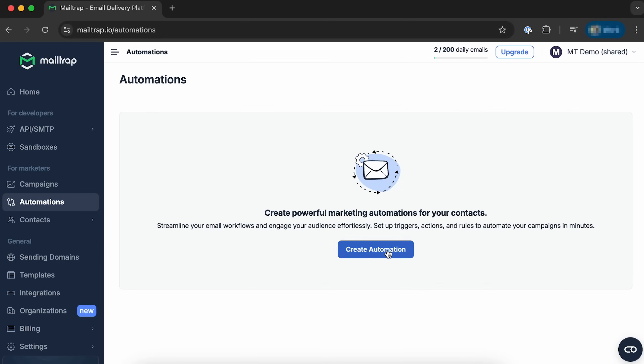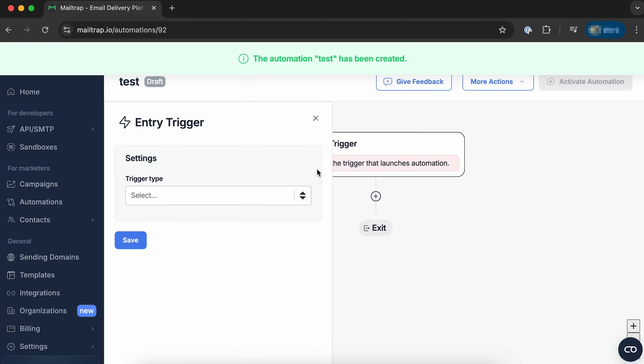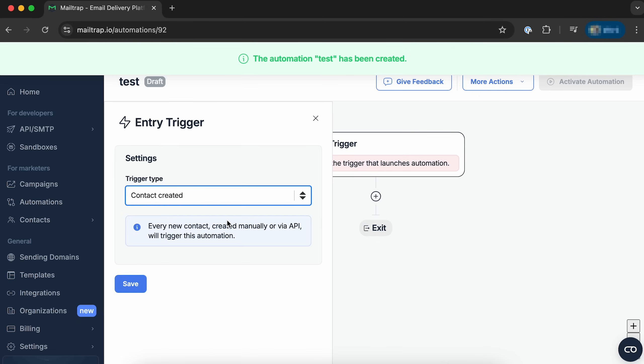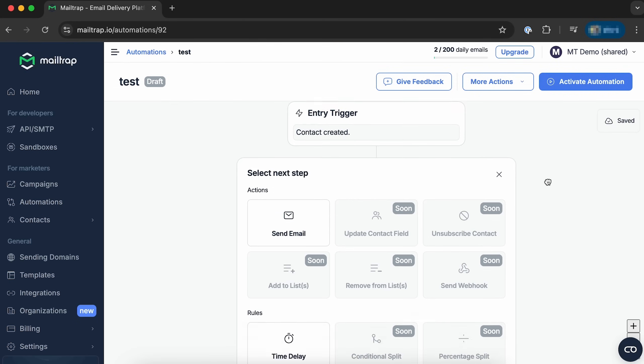To make workflows simpler right inside Mailtrap, we've introduced Automations, a feature that lets you create event-based workflows to handle routine tasks automatically without switching tools or writing custom scripts. With the current alpha version, you can use Automations to trigger workflows based on contact creation, and you can build flows using blocks such as send email or time delay.